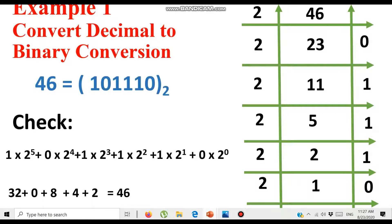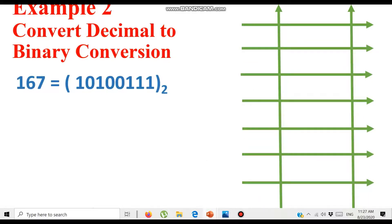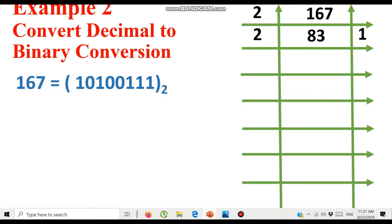Now we solve another example. We are given the decimal number 167 and want to convert it to binary. Since 167 is greater than 2, we divide: 167 ÷ 2 gives quotient 83 and remainder 1, because 83 × 2 = 166. Dividing again: 83 ÷ 2 gives quotient 41 and remainder 1, because 41 × 2 + 1 = 83. Since 41 is still greater than 2, we divide: 41 ÷ 2 gives quotient 20 and remainder 1.